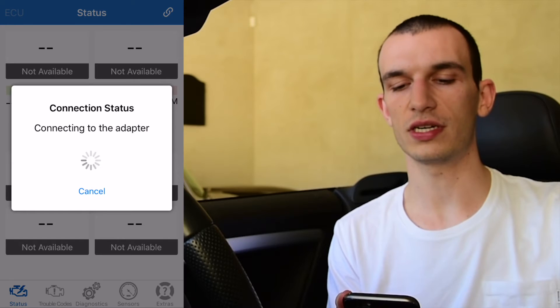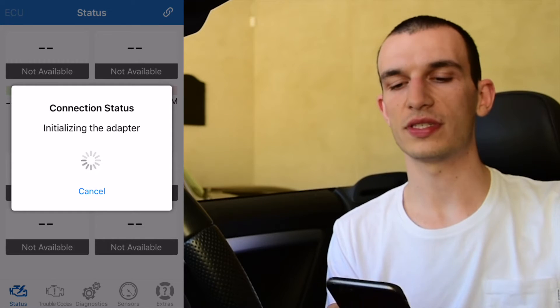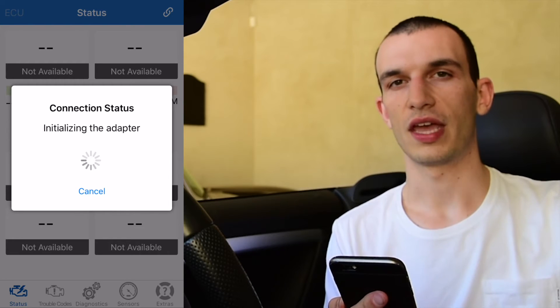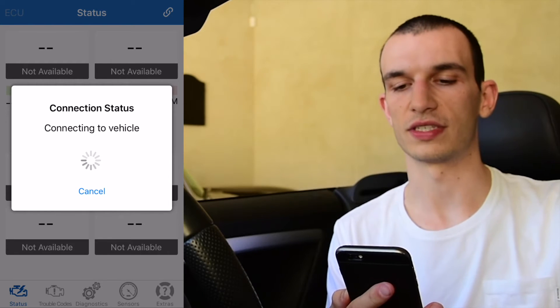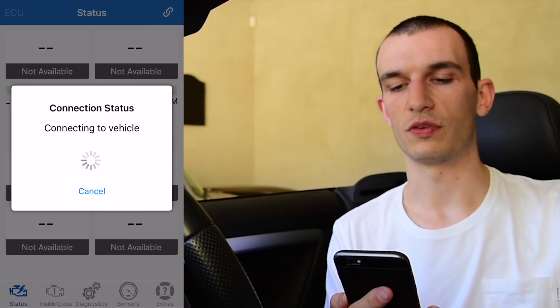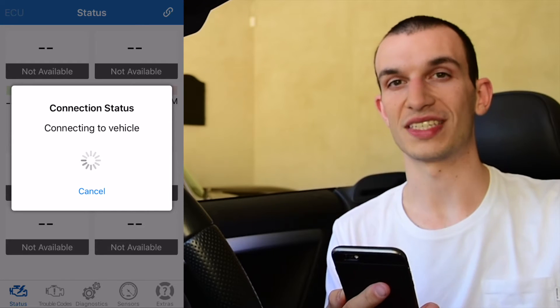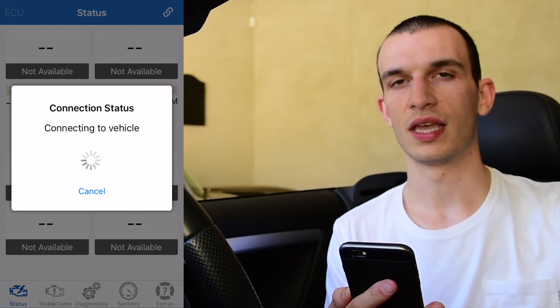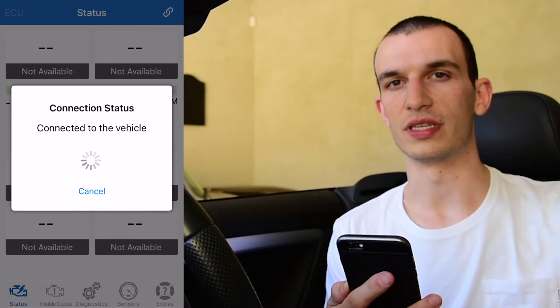We've already plugged the Kiwi3 in, so we're going ahead and launch the application, show it on the screen and show you how it works. Upon launching the application we end up with the connecting screen. When you give it a few moments the device will connect and initialize the adapter and you'll start to see the vehicle diagnostics information. If you have any troubles, I suggest starting the vehicle and unplugging and plugging the Kiwi3 scanner and you should connect automatically.